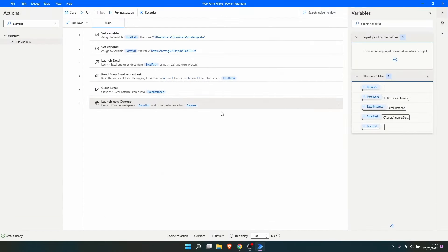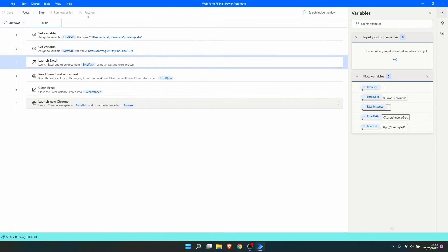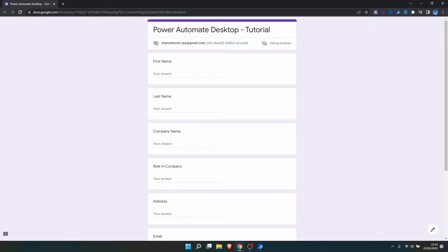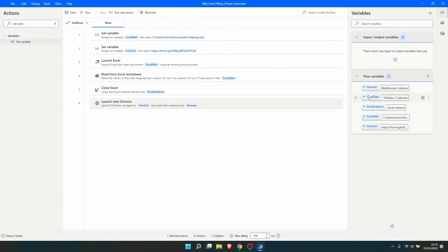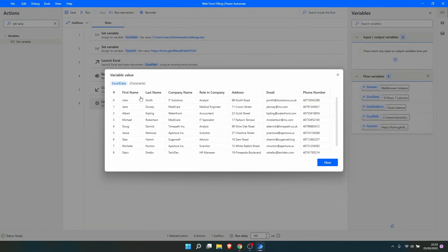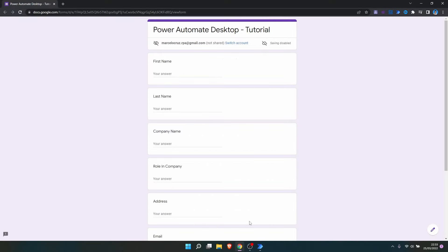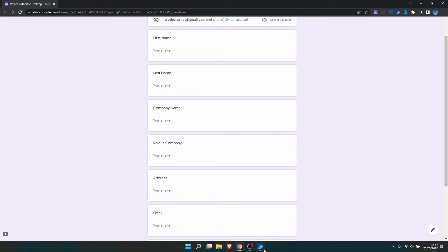If we run the automation it should read the data from the Excel file and launch the browser on the form page. And as we can see, Chrome was launched on our form. The next step is to create a loop for each row of our Excel file — we want to iterate through each row of the data table, fill the form fields with data from that row, and then submit the form.